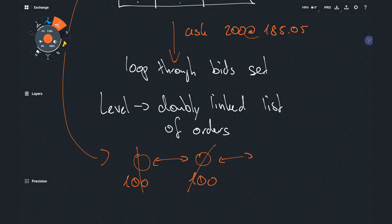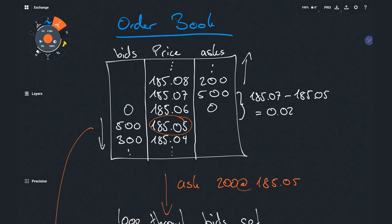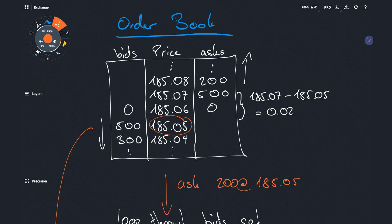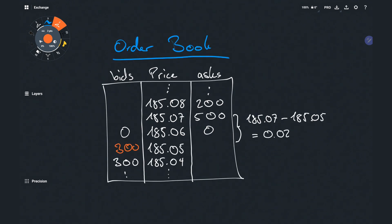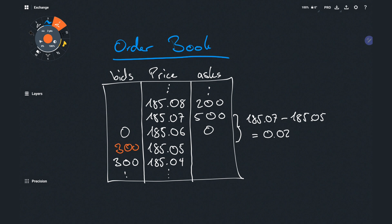The book is then in a new state that I will depict here and we can see that the volume on the bid side is now 200 lots less.